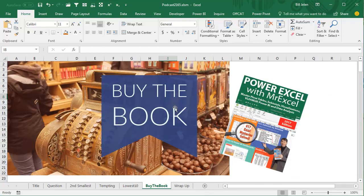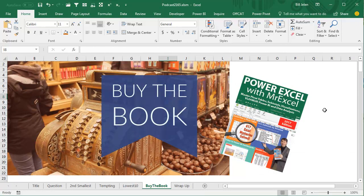All right, those are the kinds of tricks that are in this book, Power Excel with MrExcel. 617 Excel mysteries solved. If you like this video, click that I on the top right hand corner, take a look at buying that book.